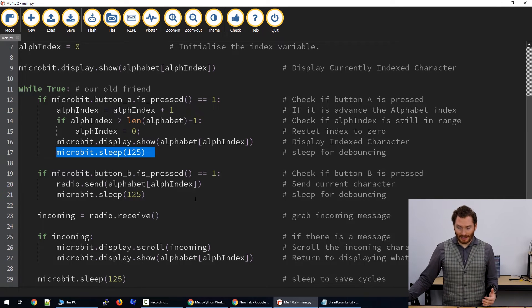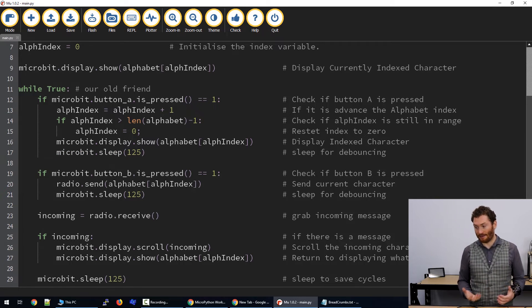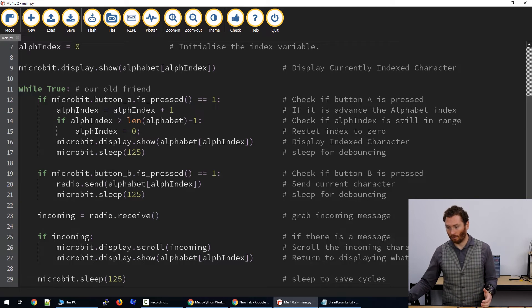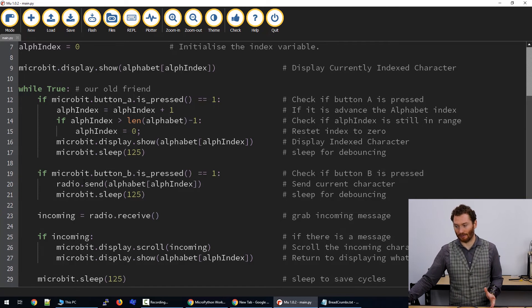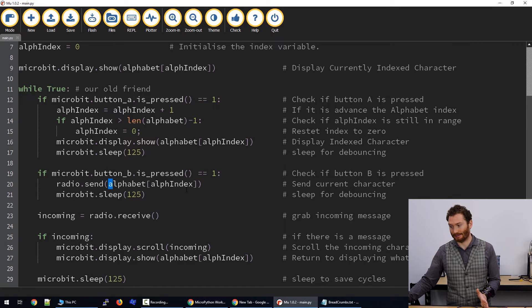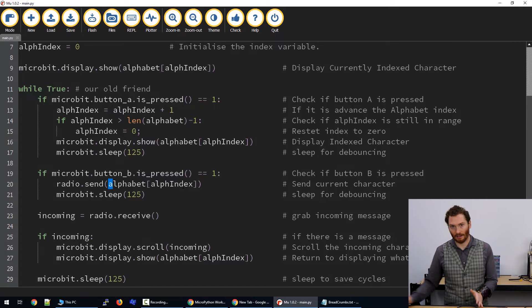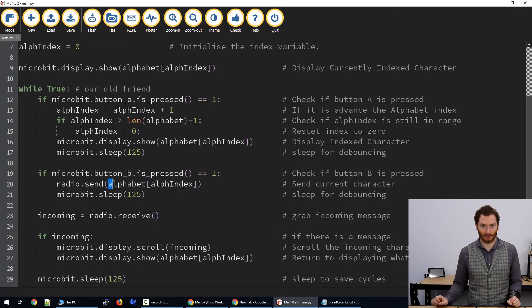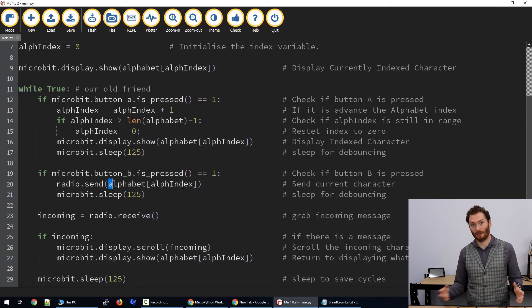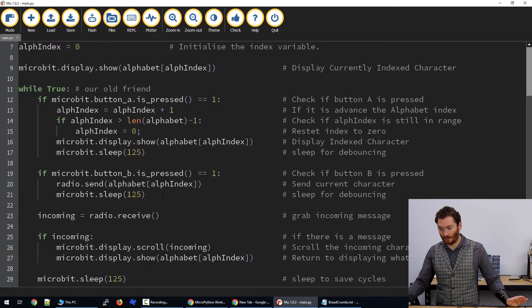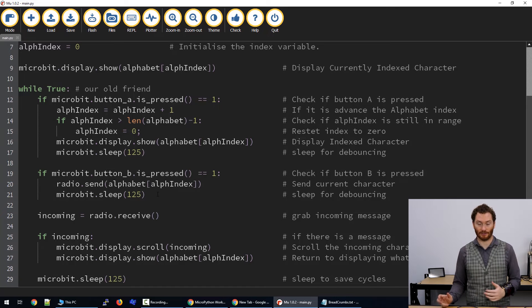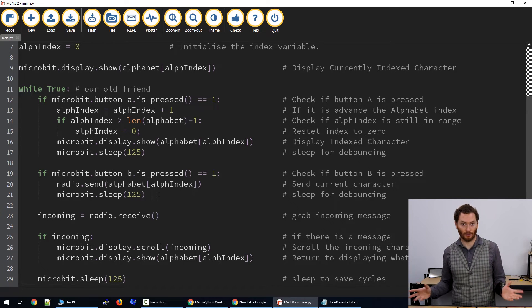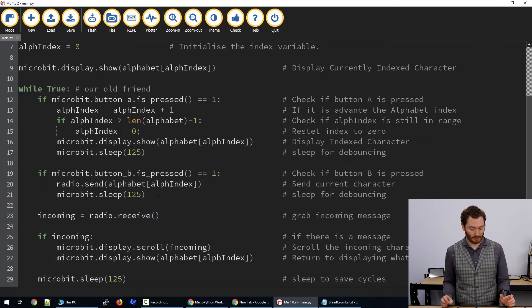So the next condition that we're going to check is if button B is pressed. When our second button is pressed, we're going to use the radio library, and then we're going to send alphabet and our index. So it's important to note here that we don't actually have to send a single character. We could send entire sentences or even other variables. Once we've sent, we're going to sleep for a moment because that's all we need to do.